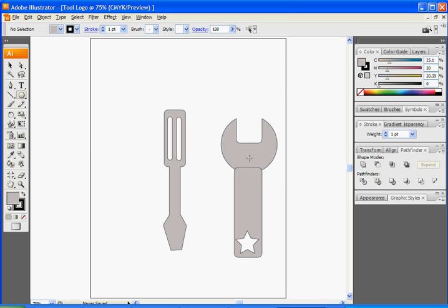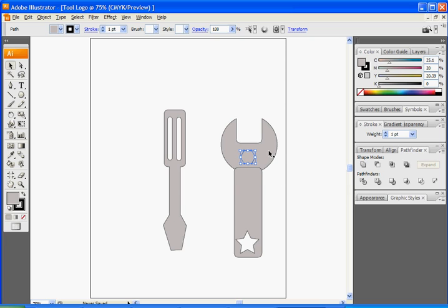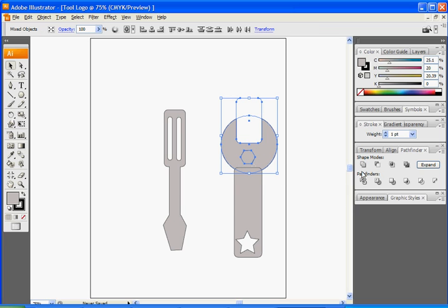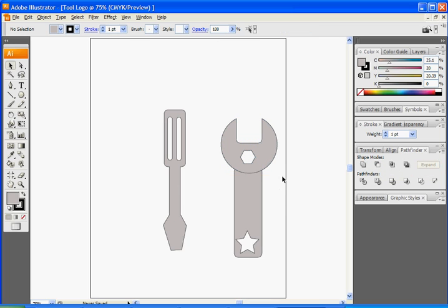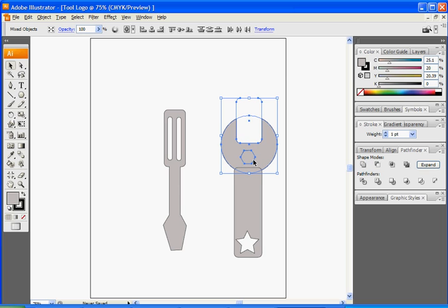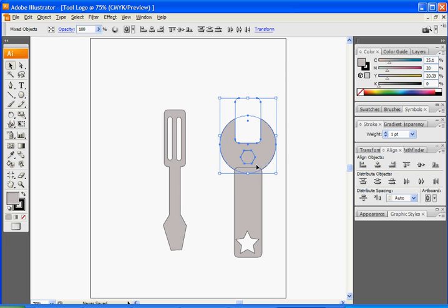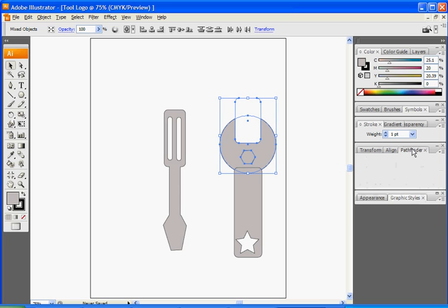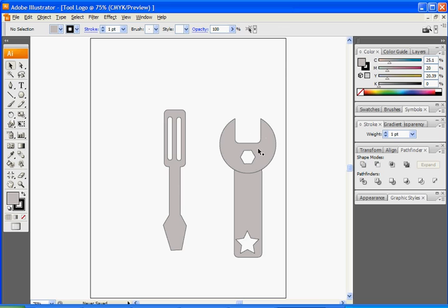Go ahead and pick a shape, draw it out, and align it where you want. Select the main shape and the shape you added, and under Pathfinder click Subtract from Shape Area. I'm going to undo that — I want to go to Align and align it in the center, and then subtract it so it's in the center. Yeah, that looks better.